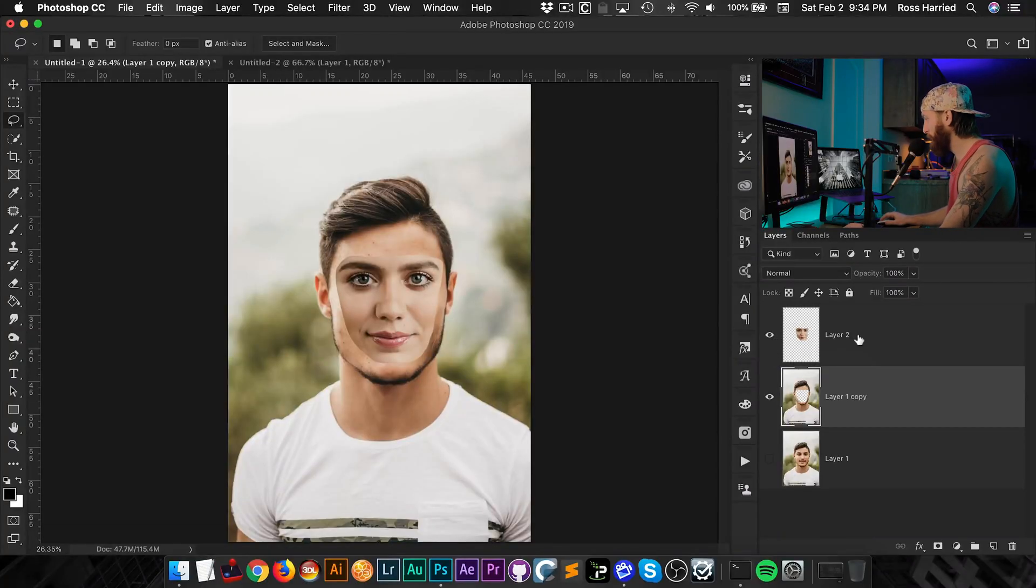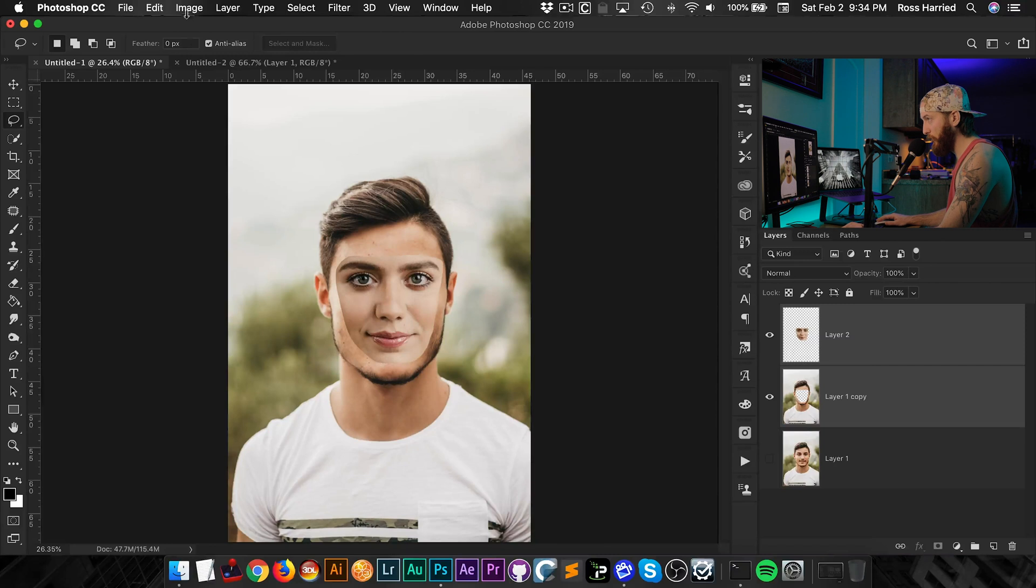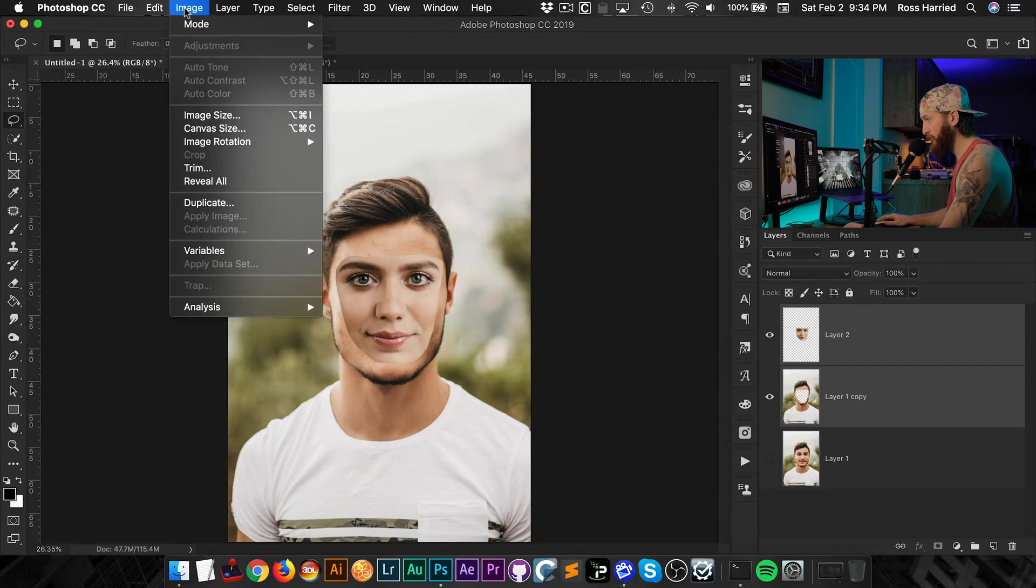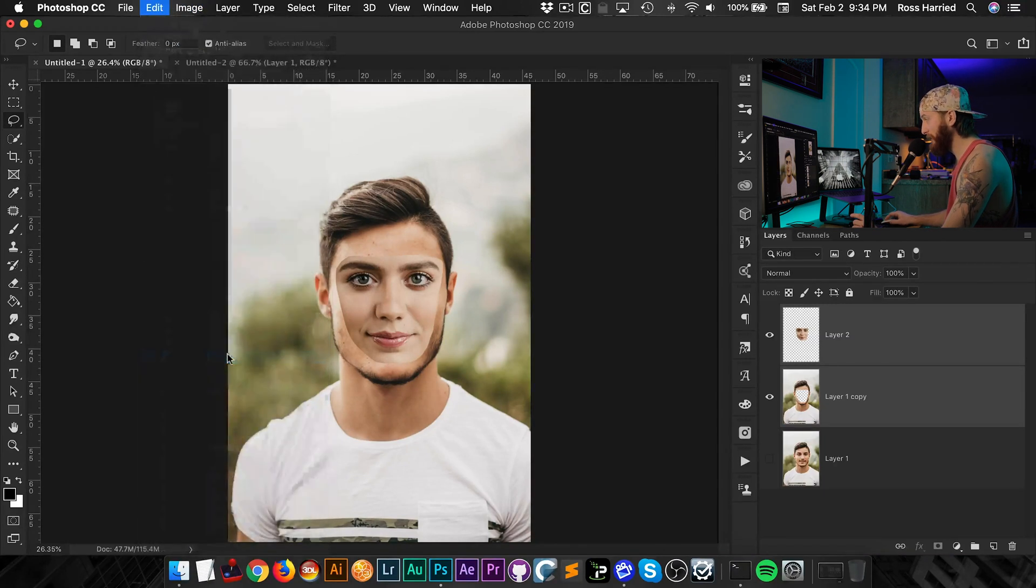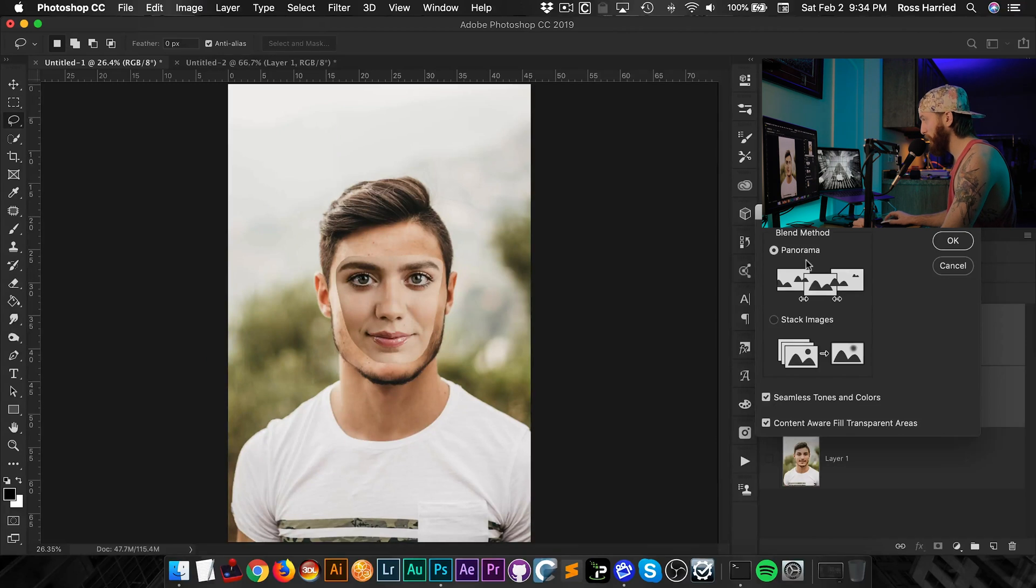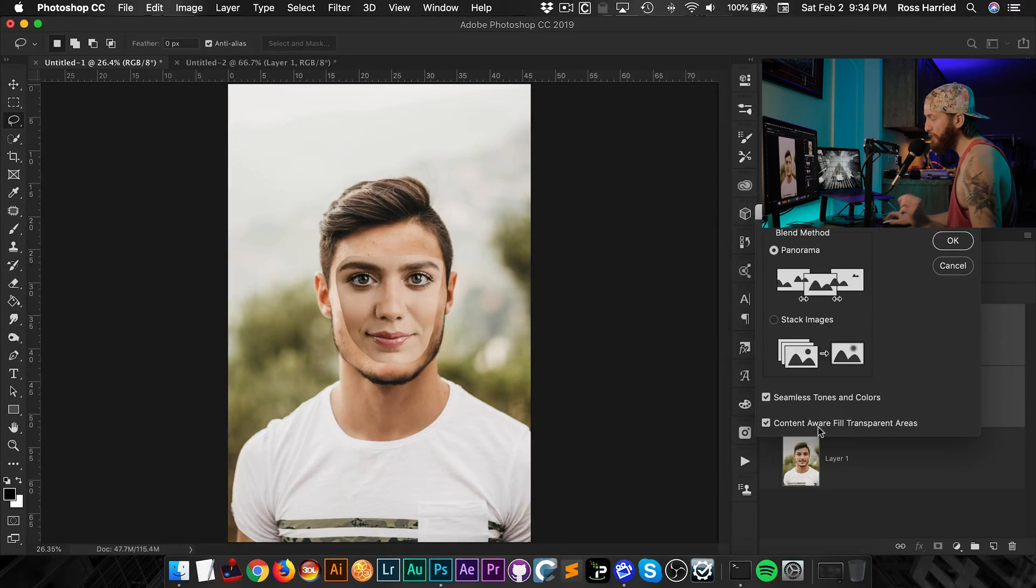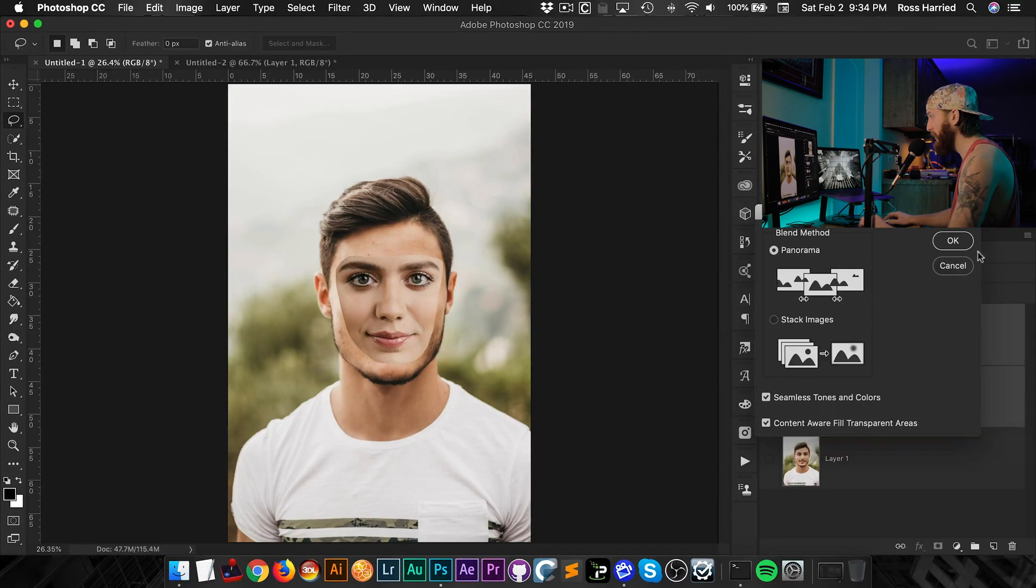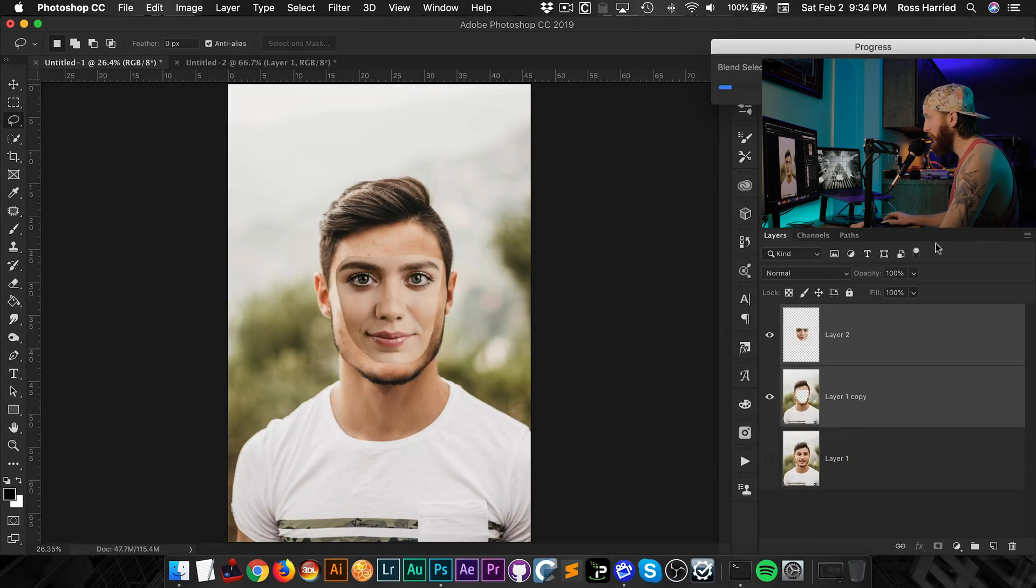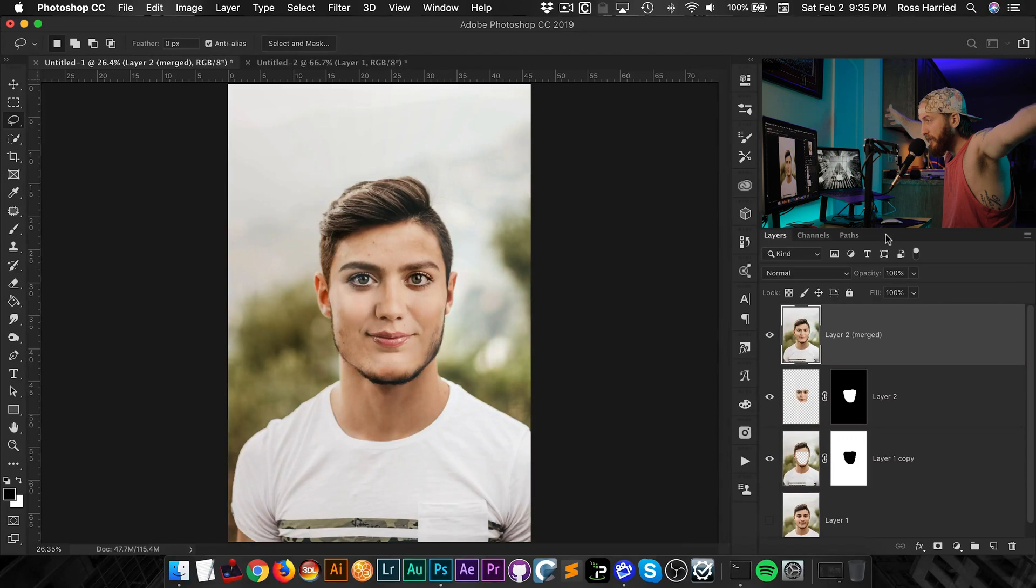So without further ado, make sure you select both layers by shift clicking and then go into Edit and go to Auto Blend Layers. Make sure Panorama is selected. Make sure Seamless Tones and Colors and Content Aware Fill Transparent Areas are also selected. And hit OK. And Photoshop's going to process this. And look at that. Lovely madness.